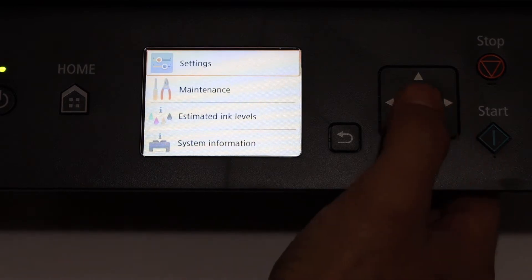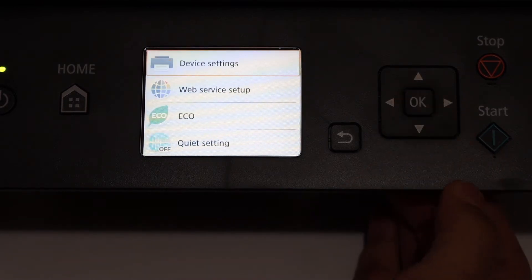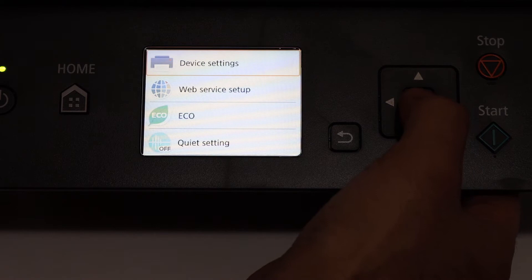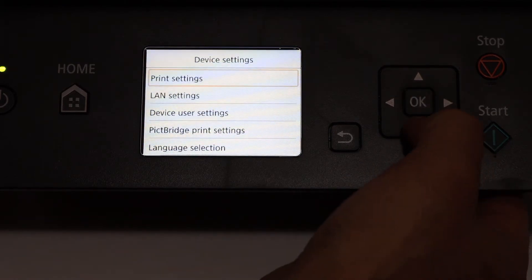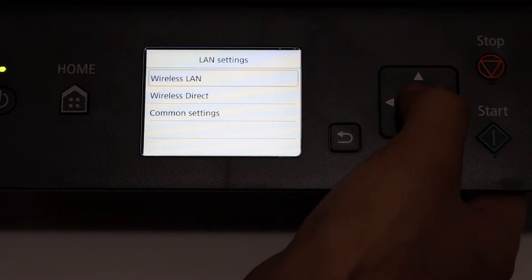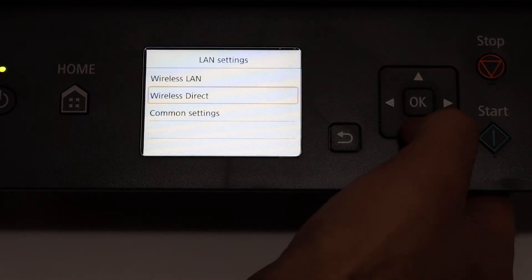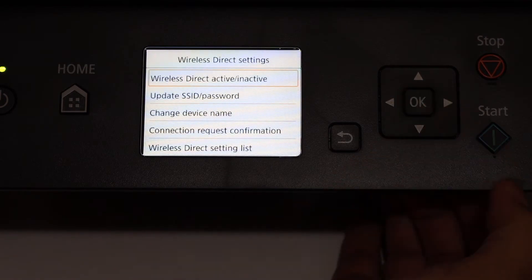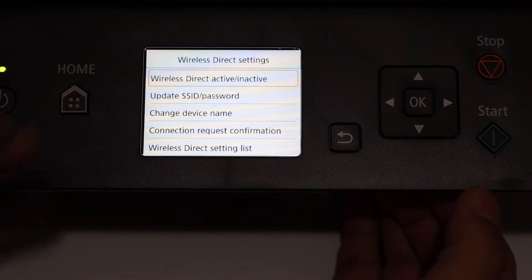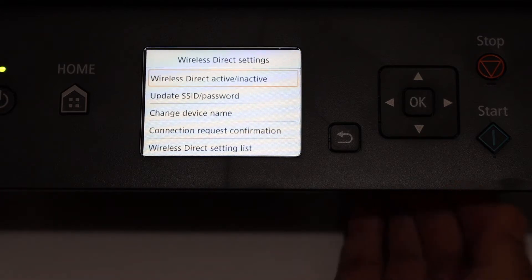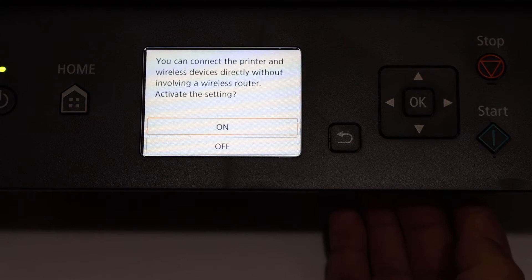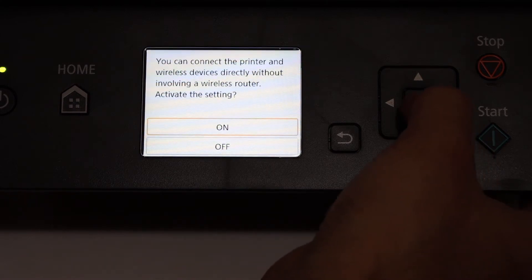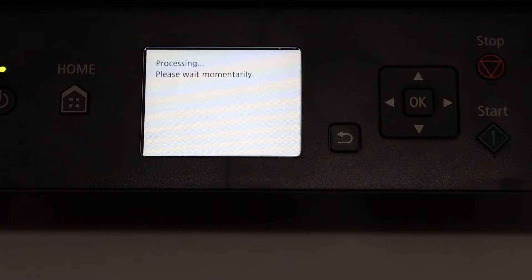Click OK on settings, then click OK on device settings, then go to LAN settings and click OK, then go to Wireless Direct and click OK. On the next screen we see Wireless Direct active or inactive, so click OK to activate the Wi-Fi Direct and switch it on. It will take a few seconds to activate.